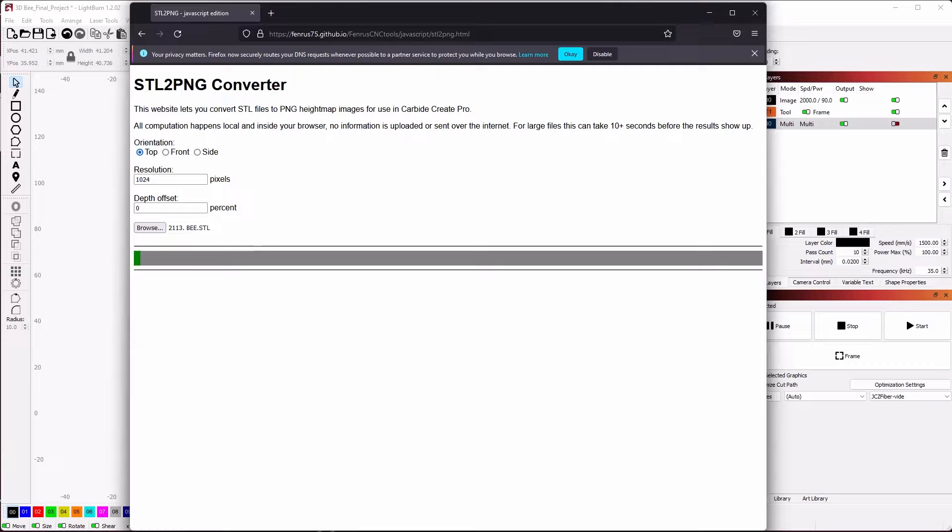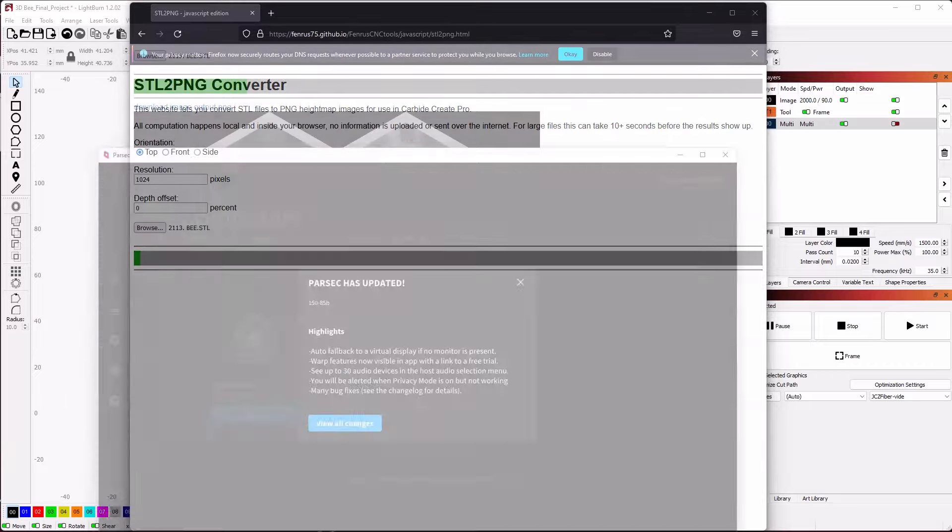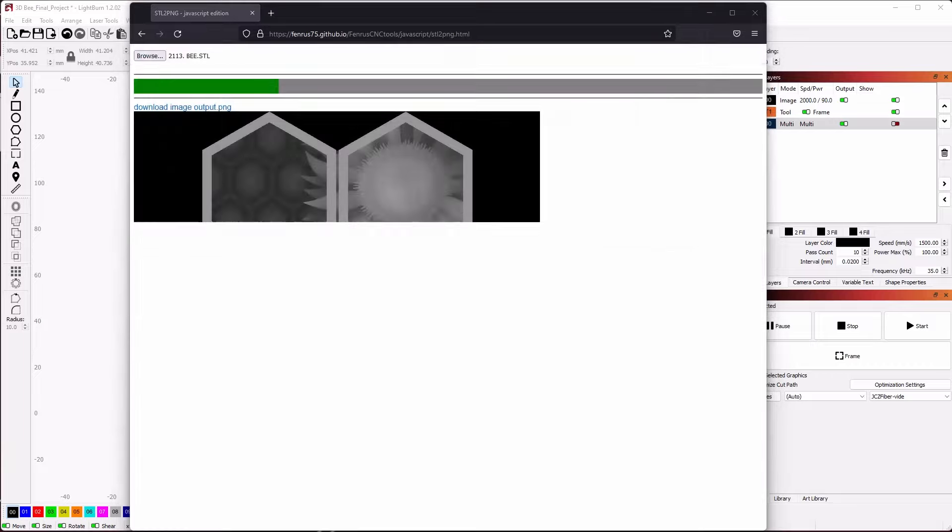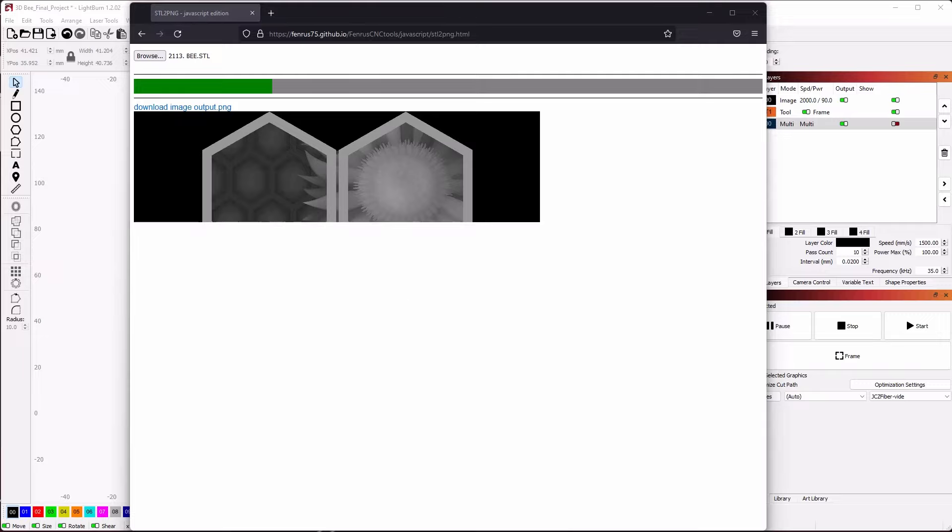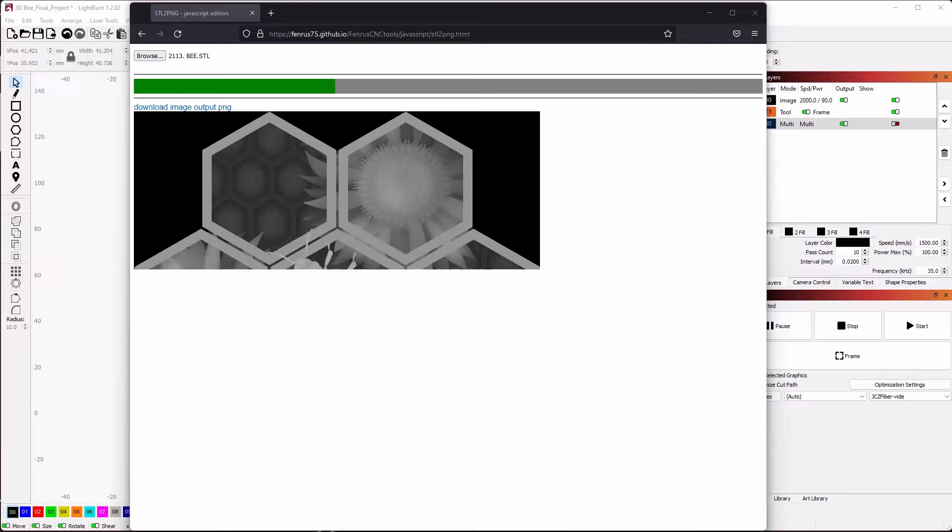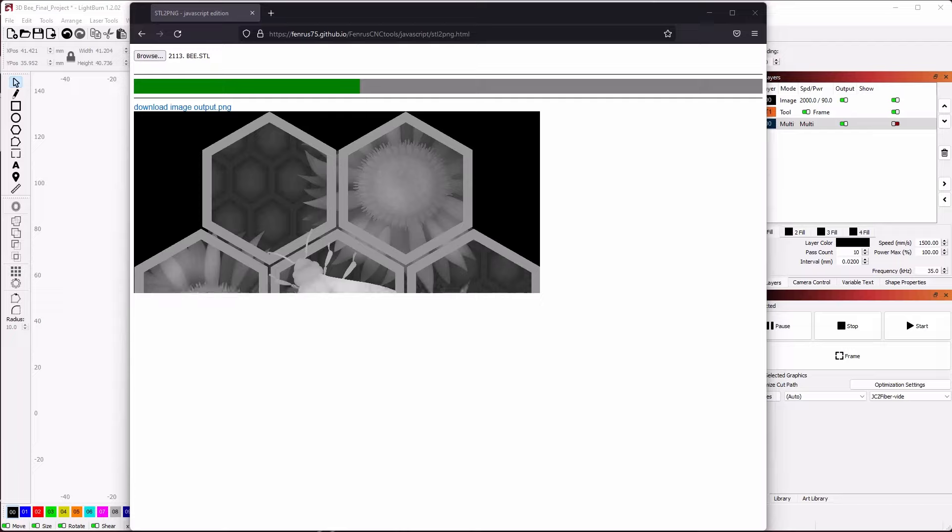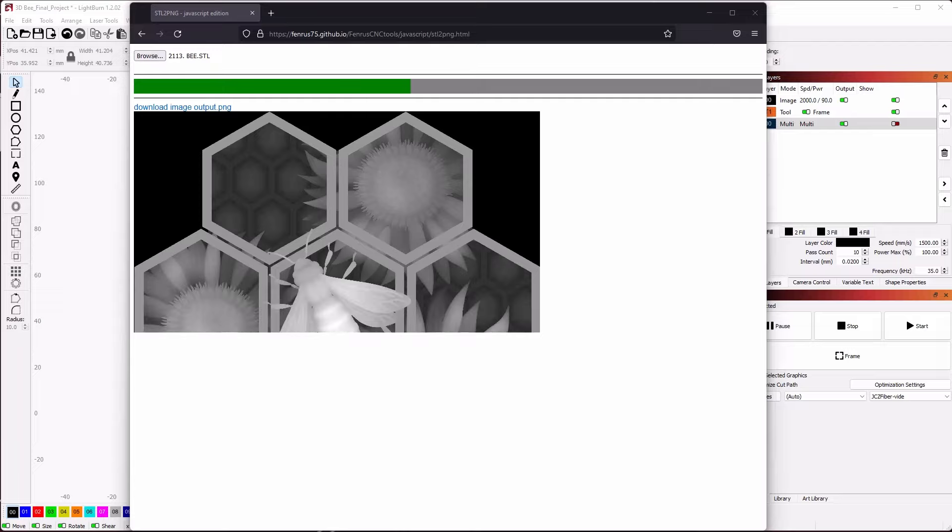Once you find a model you like, we will use a tool called STL2PNG to convert the 3D model into a 2D depth map. The output of this tool is a grayscale image with its tallest parts of the STL being white and the lowest being black.